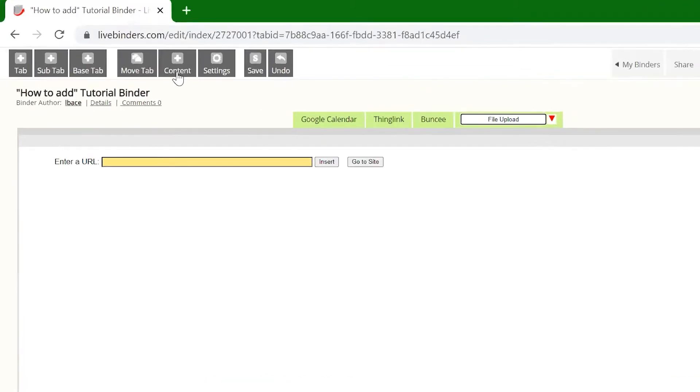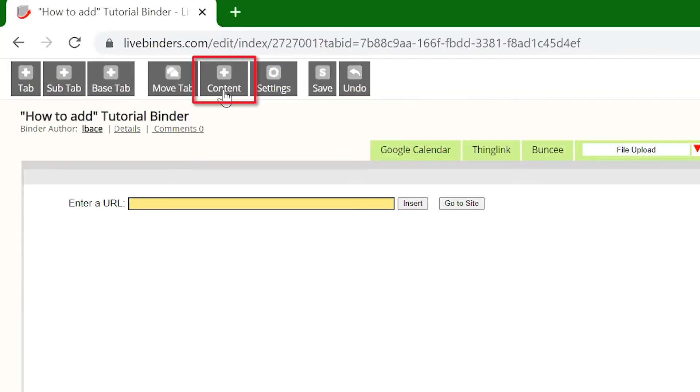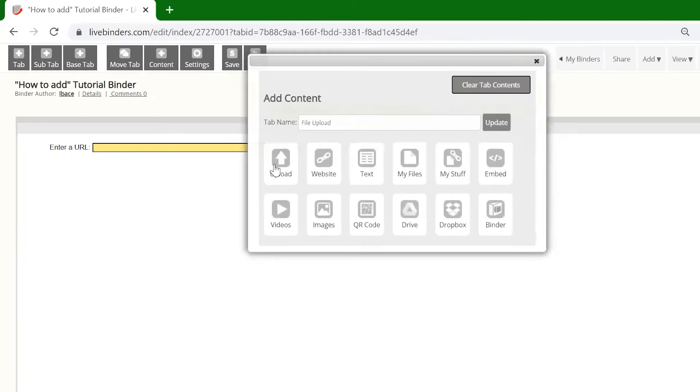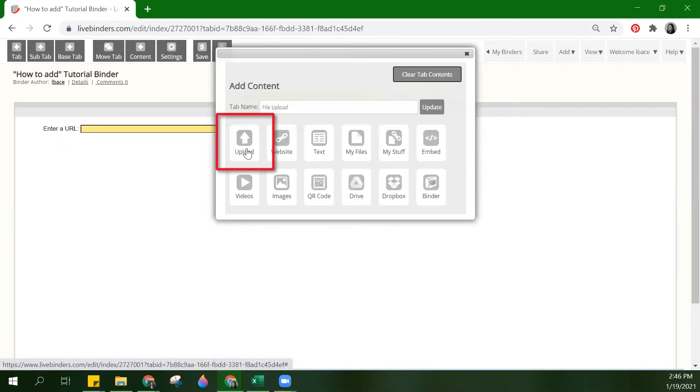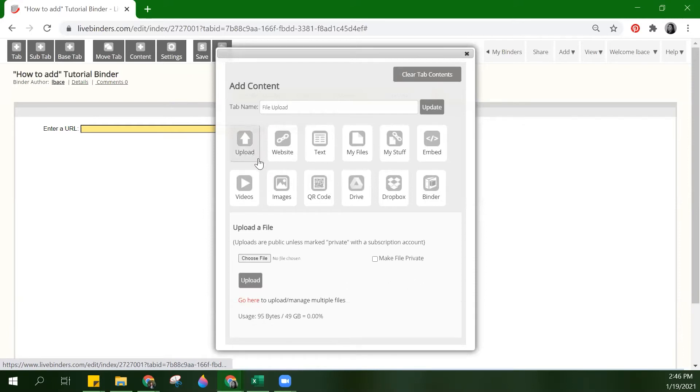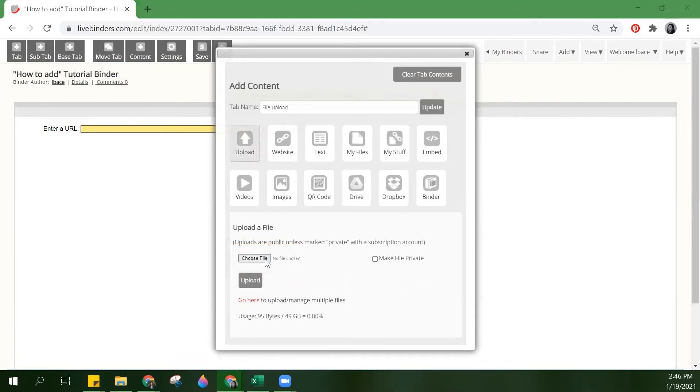Now let's click on add content, select upload, and click on choose file to navigate to the desired file.